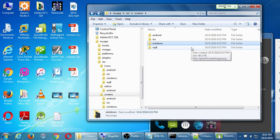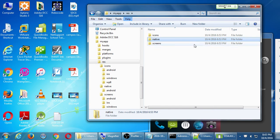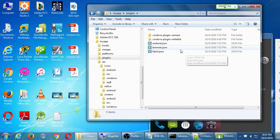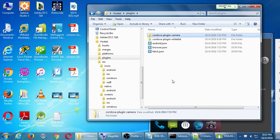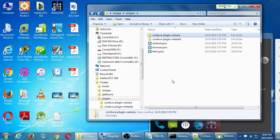We just have to run TACO build Android and it compiles the code for Android. We will be able to compile all platforms with one simple command later. Looking at the plugins folder — that's the folder where the camera plugin was installed. It's got its own code residing there and you never really have to look inside this folder. But it shows that this app has the camera and the whitelist plugins installed.